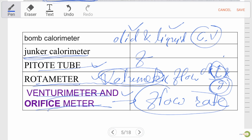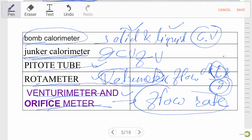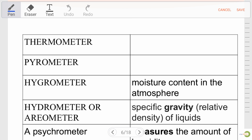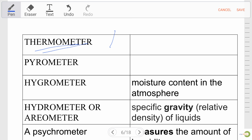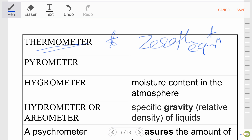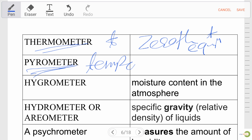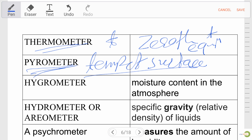Pitot tube measures fluid velocity. Junker calorimeter measures gas calorific value. Bomb calorimeter measures solid and liquid calorific value. The thermometer is used to measure temperature and works on the zeroth law of thermodynamics, which is the law of equilibrium for temperature.